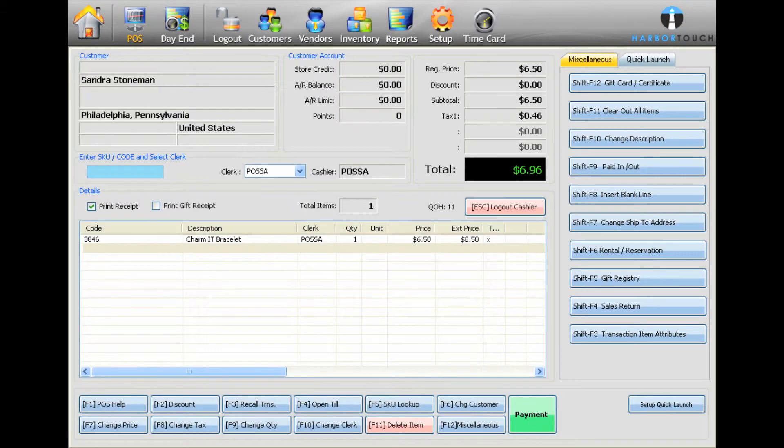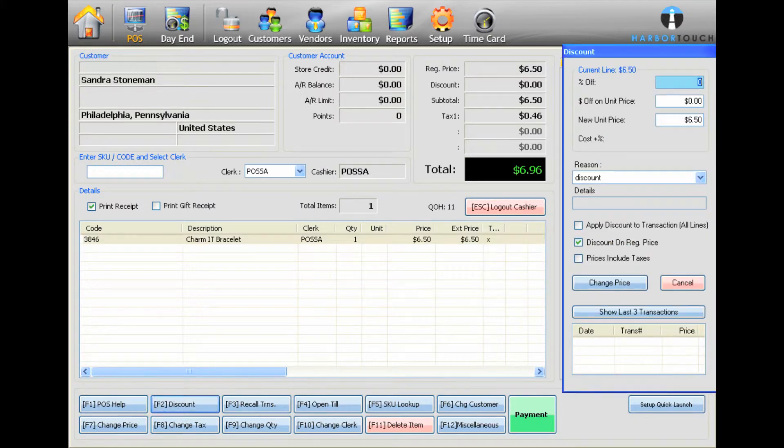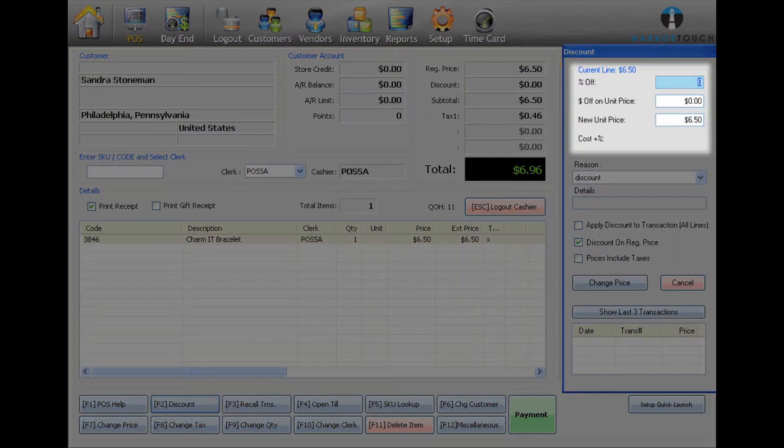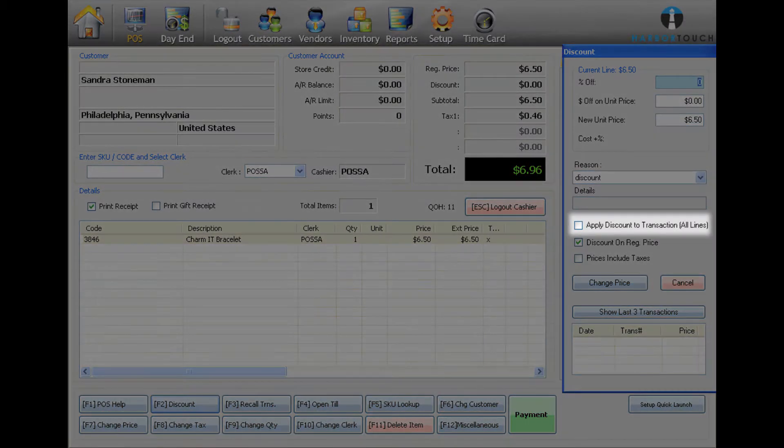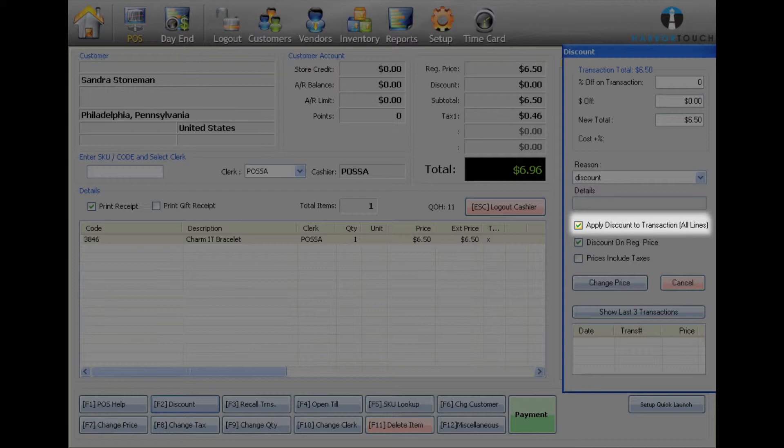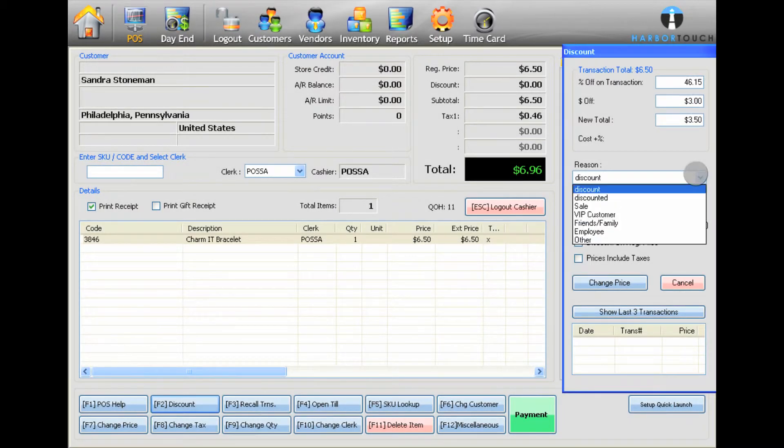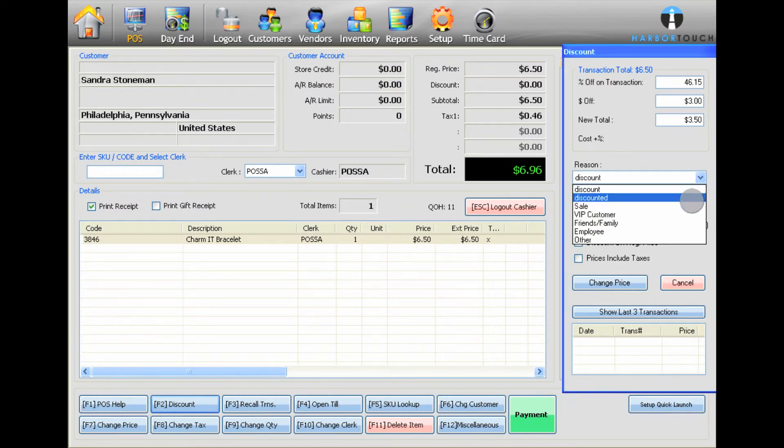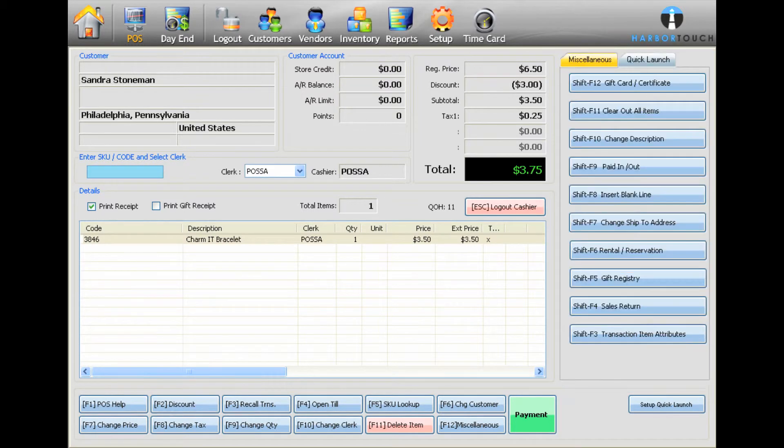To apply a discount to a particular item, select the item from the invoice details and press F2 on the keyboard or select Discount at the bottom of the screen. You will now be able to enter a new price, a percentage discount, or a specific dollar amount discount. If you want to apply the discount to the entire order, check the box marked Apply Discount to Transaction before selecting a discount amount. Select a reason for the discount from the drop-down box if required. Press Change Price to add the discount.